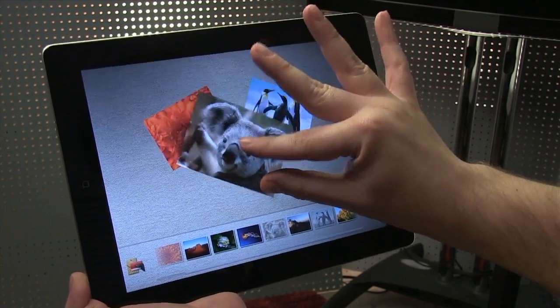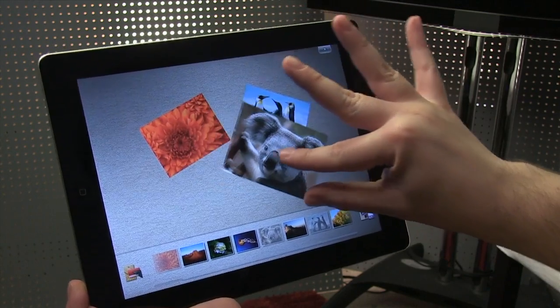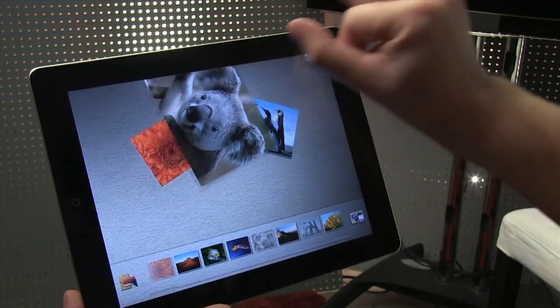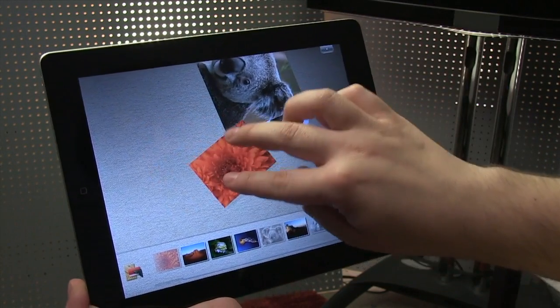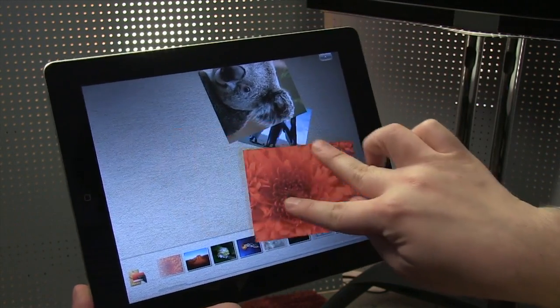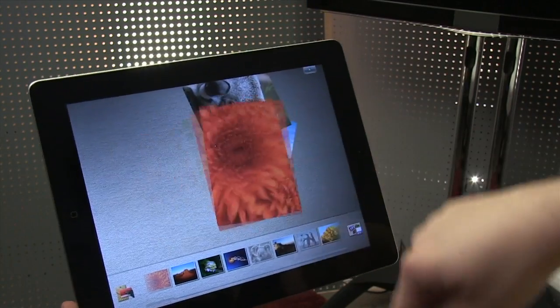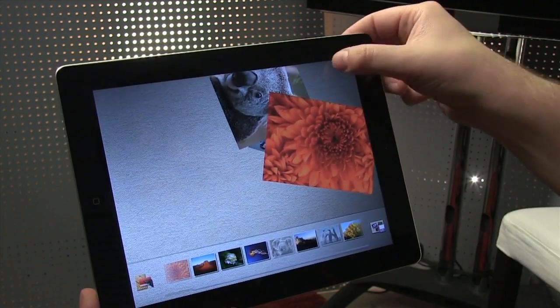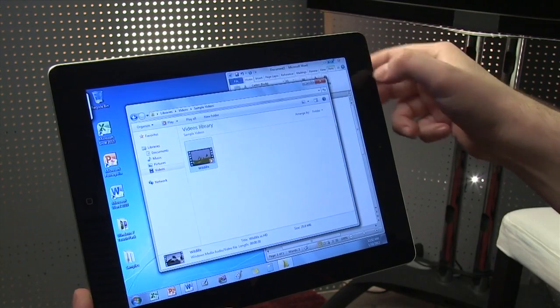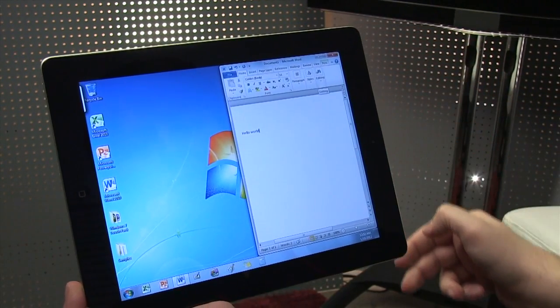Two fingers for pinch to zoom. There's even some momentum, so you can flick them and throw them around. All in our Windows 7 desktop.